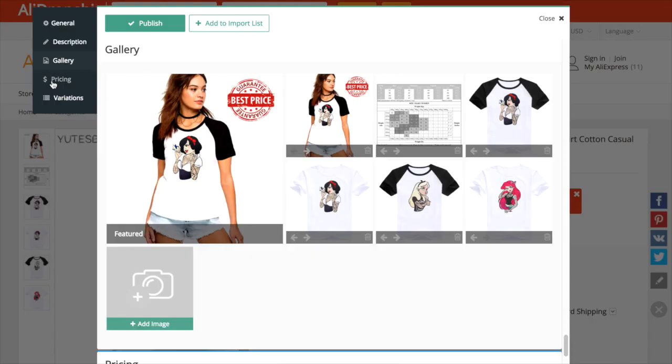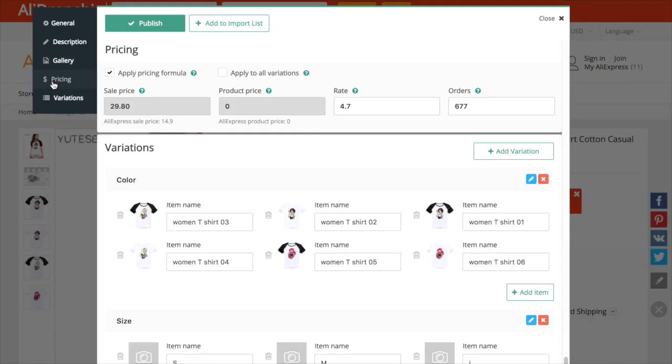In pricing, you can set a new price for all product variants or apply your pricing markup formula that you added in AliExpress dropship plugin pricing settings.